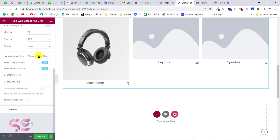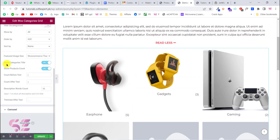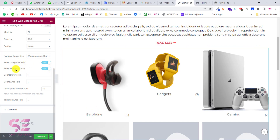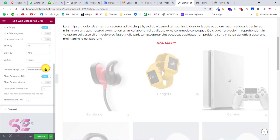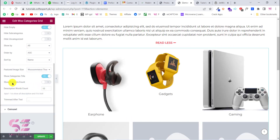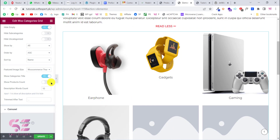There is a featured image setting where you can change the image size. You can also toggle the category title on or off, and toggle the product count on or off. Additionally, there is a description option — if you want to display category descriptions you can enable it, and you can set how many characters to trim the description after.